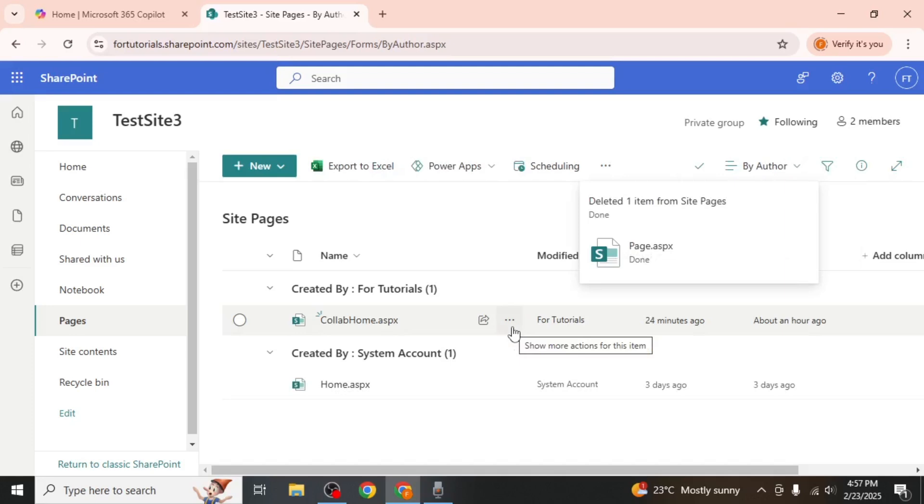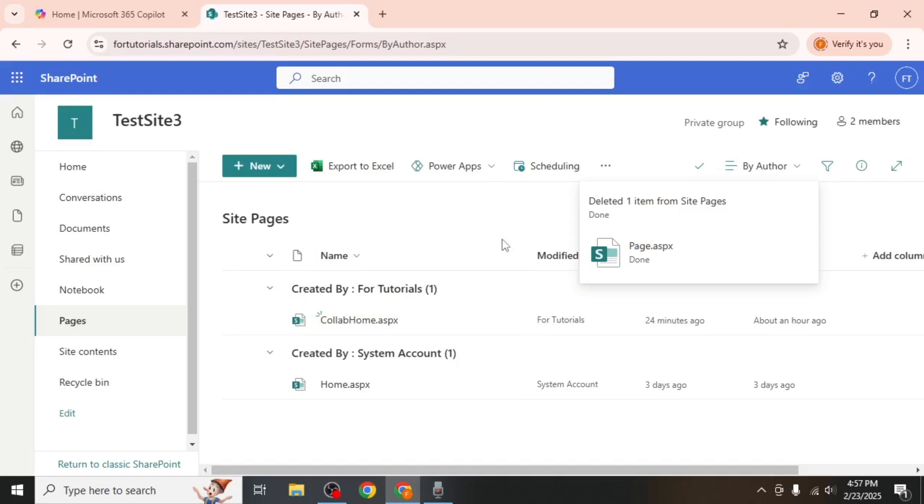If your goal is to delete an entire SharePoint site rather than just a single page, the process is slightly different.